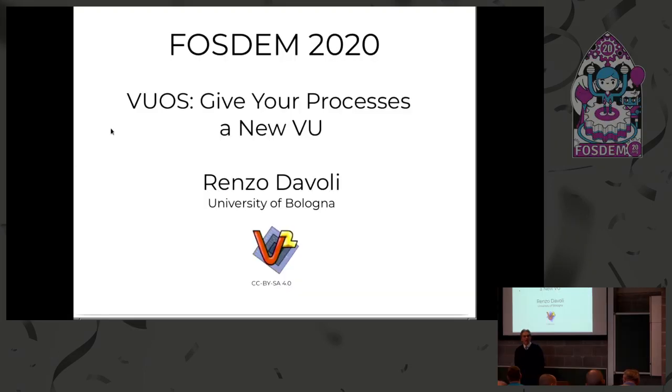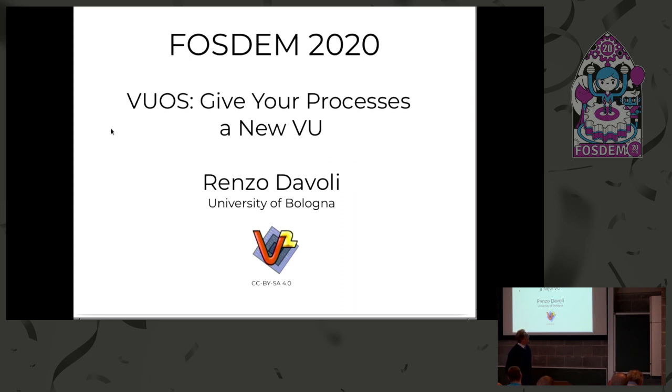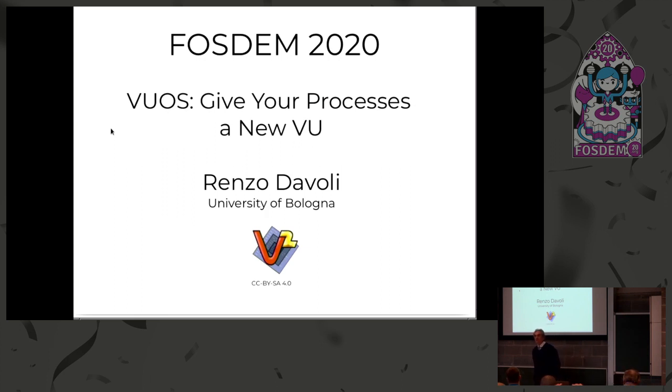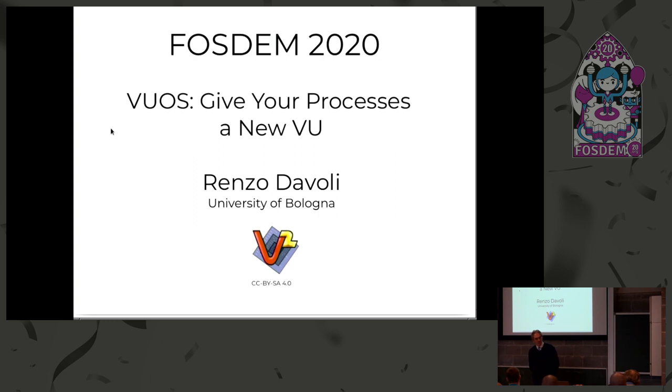I come from Bologna, I'm at the University of Bologna, and this icon here is Virtual Square, which is a team developing solutions, tools, and ideas in the field of virtualization. VU-OS, give your processes a new view.